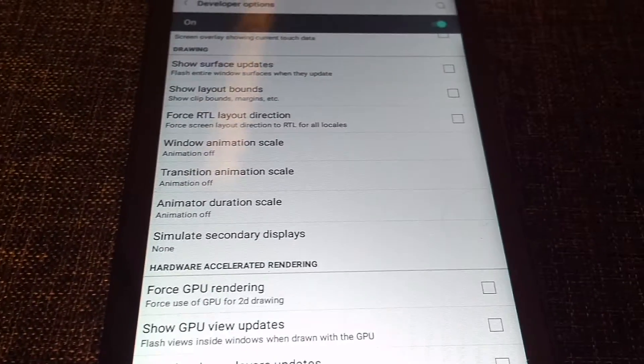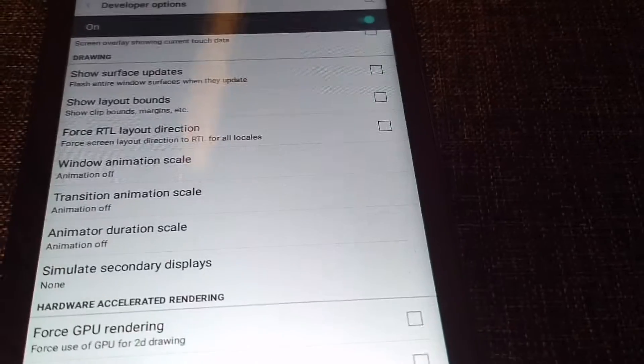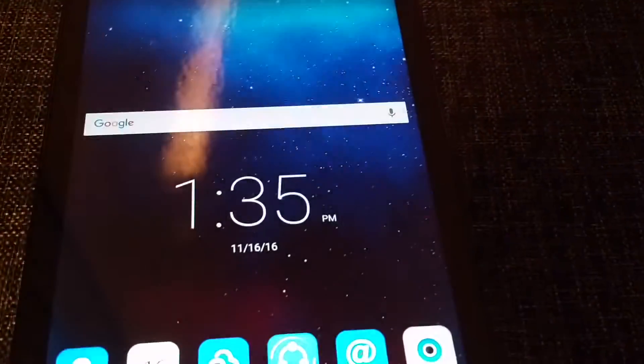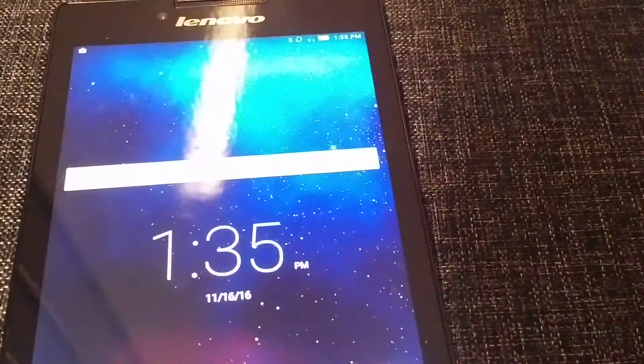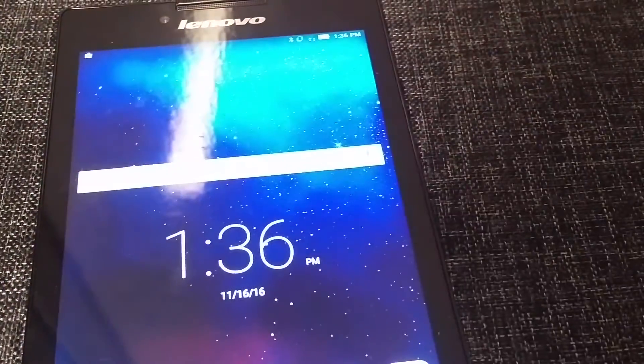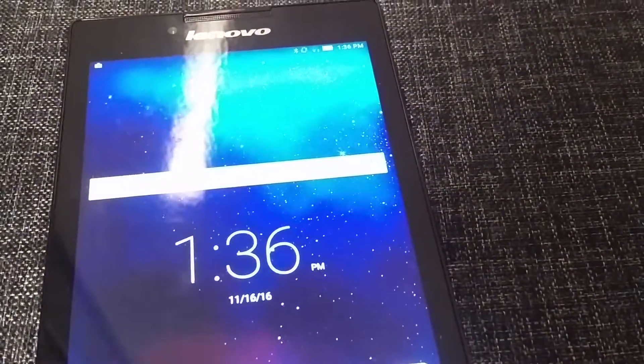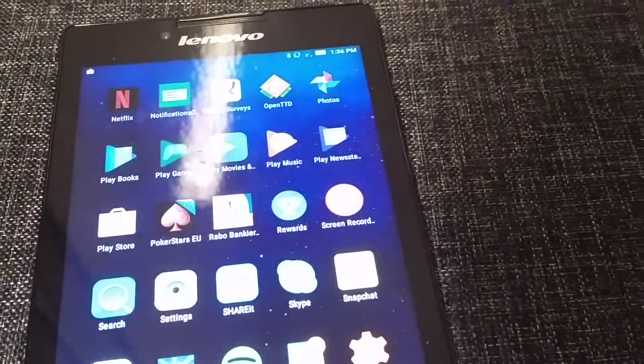And it's gone. Now your tablet works without animations, which makes things a lot faster.